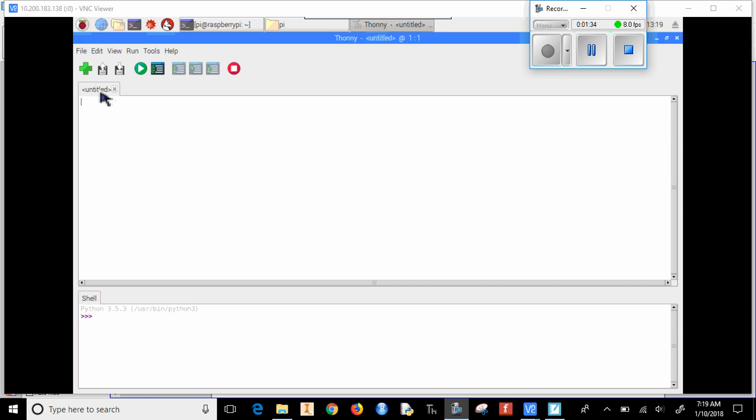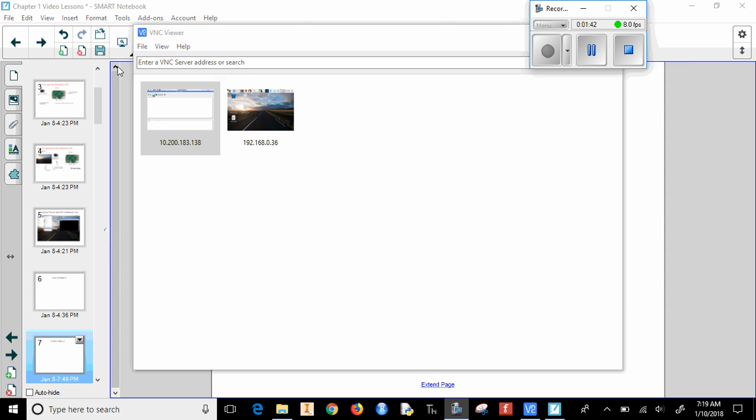There's a couple ways I can save a file. I can press Ctrl S, or I can press this button right here which saves it.